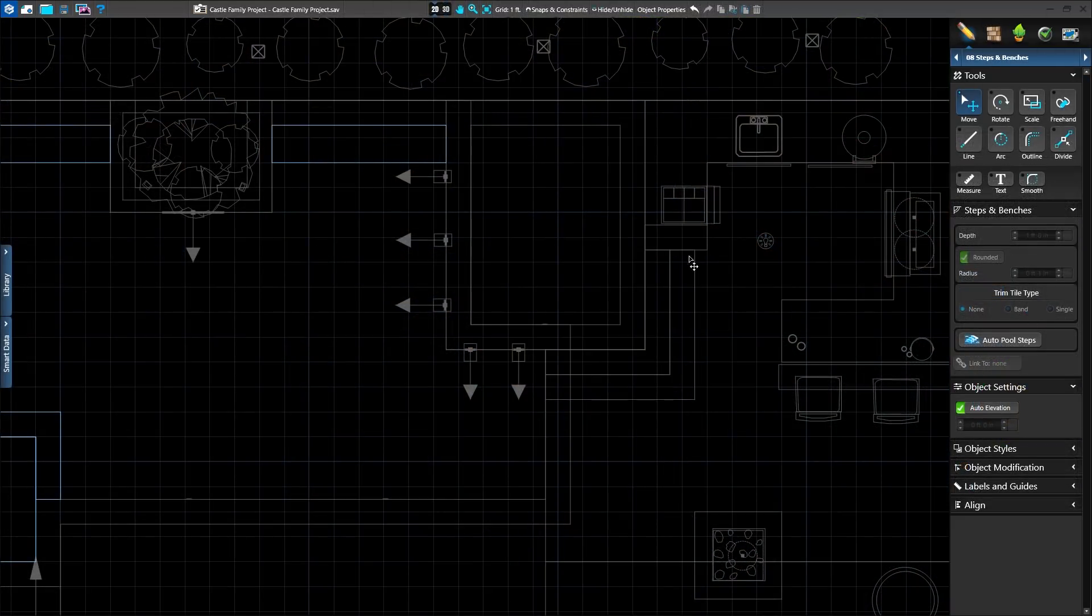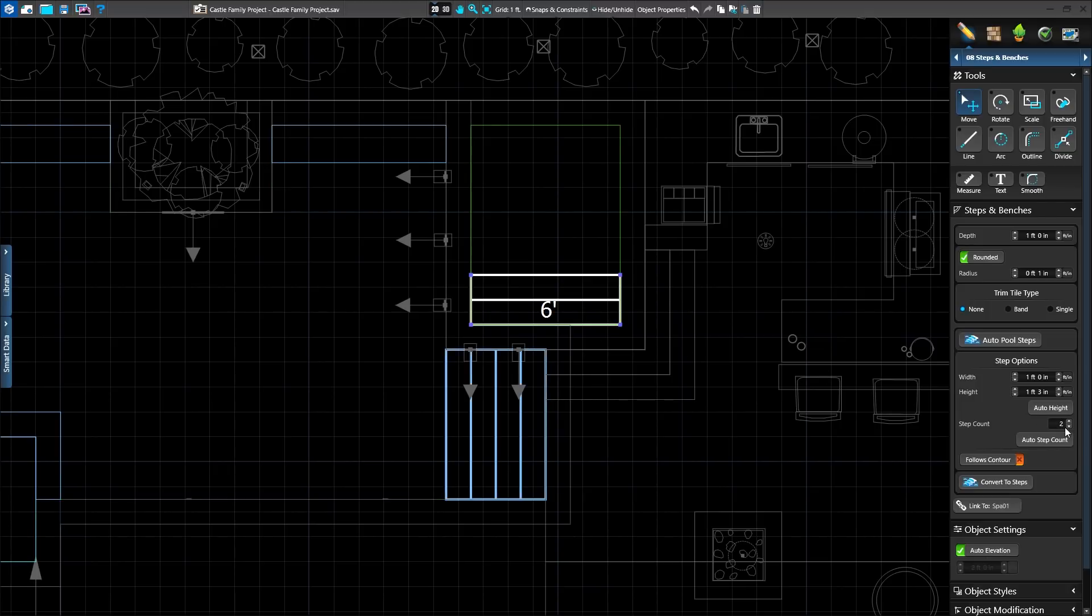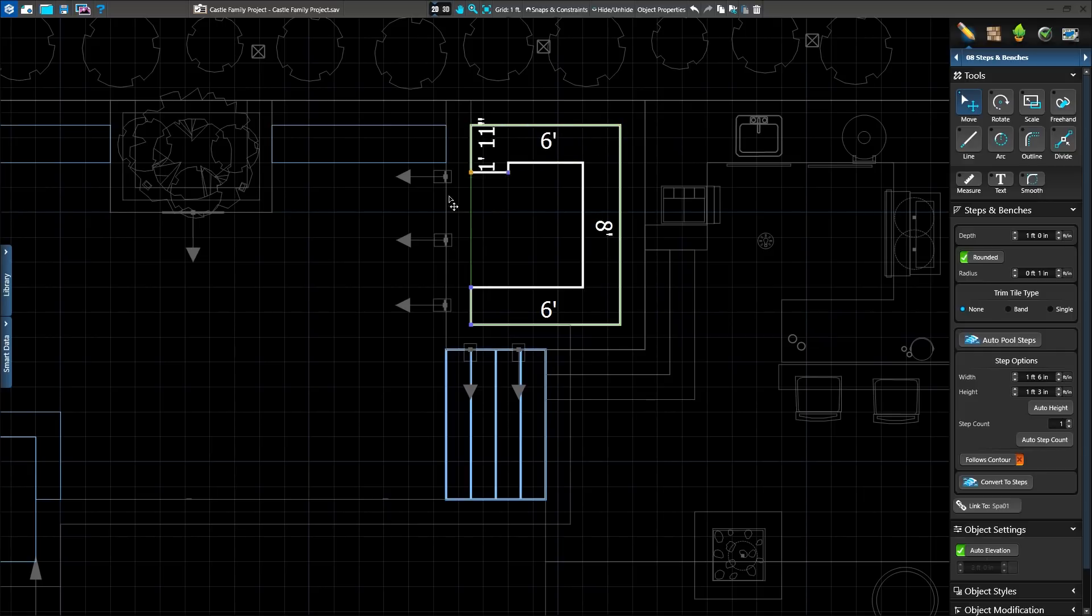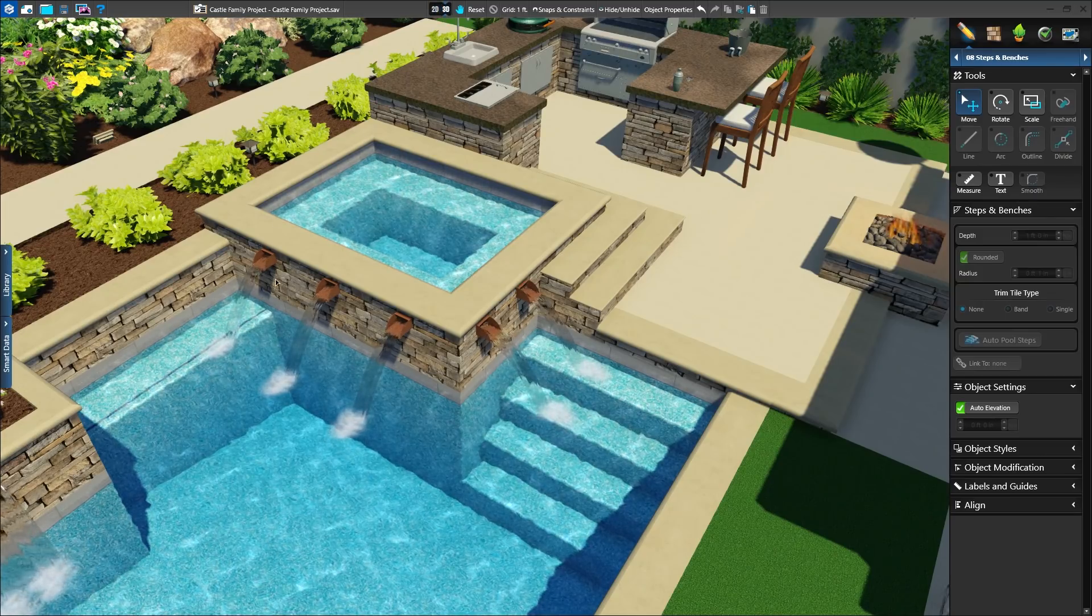And lastly, we'll see the new Auto Pool Step Tool. It works just like the staircase tool and will automatically detect how many steps are needed in a given space. Using the new Auto Pool Step Tool, we can quickly create a bench around the inside of our spa, without having to draw multiple shapes.